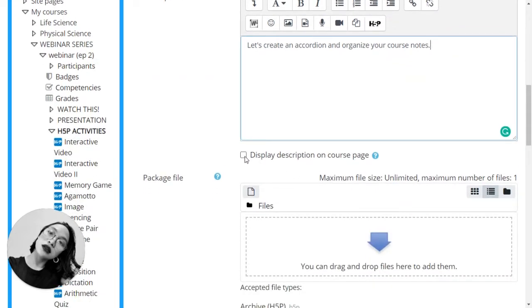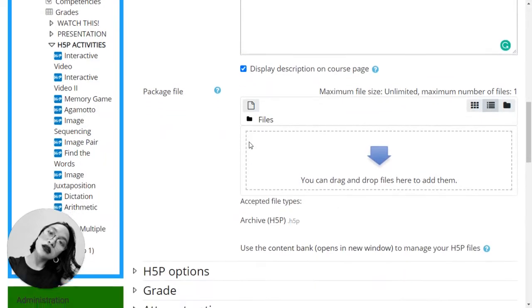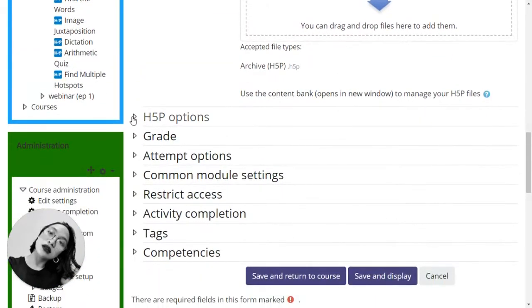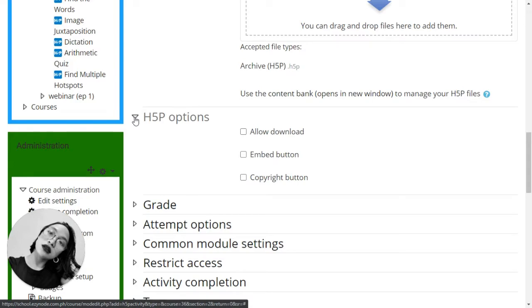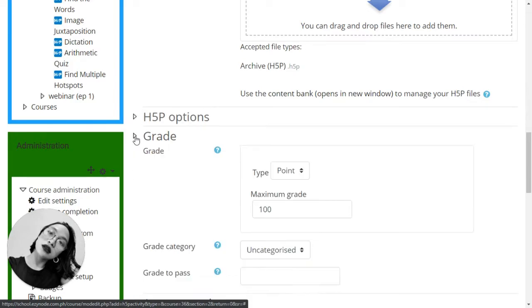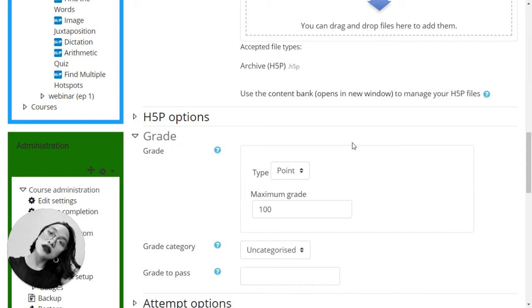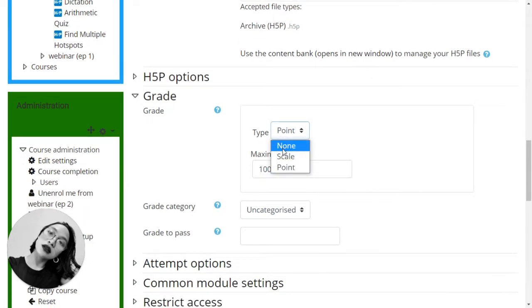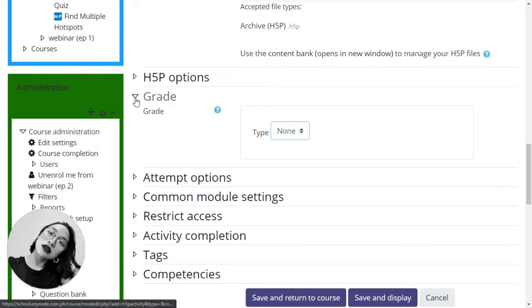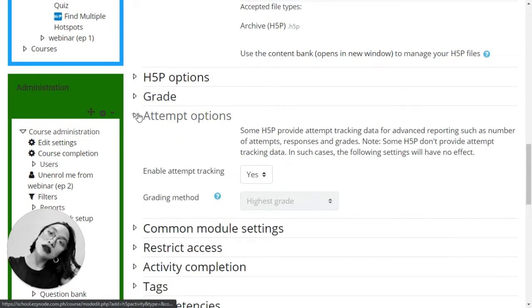Display description on course page is optional. H5P options depends on what kind of settings you would like to have. The grade - since accordion is presentation of course notes, you won't have to put any grades on it. Well, at least for me. Attempt options is not also useful in this type of content.